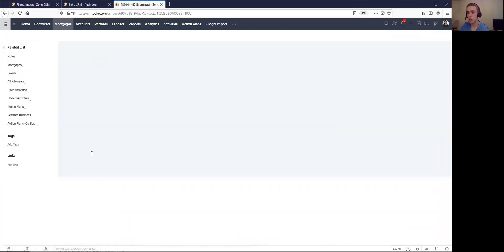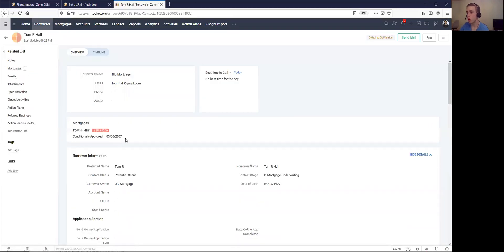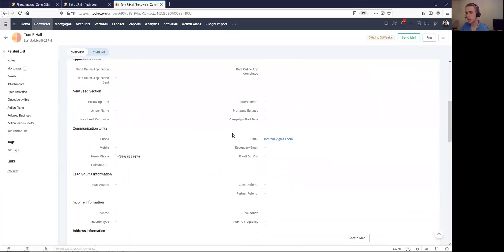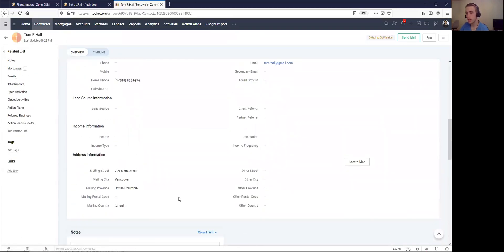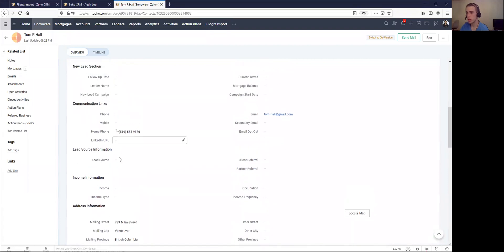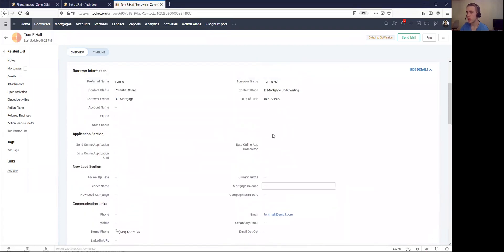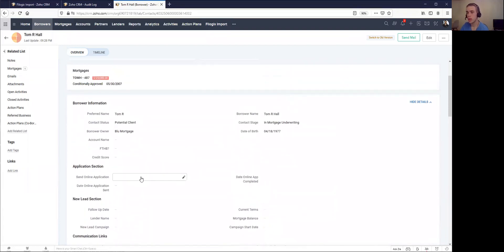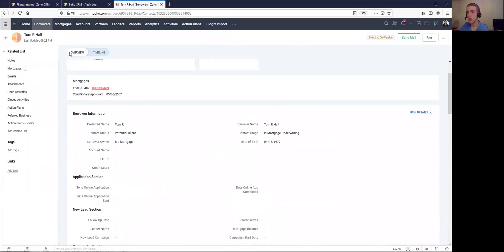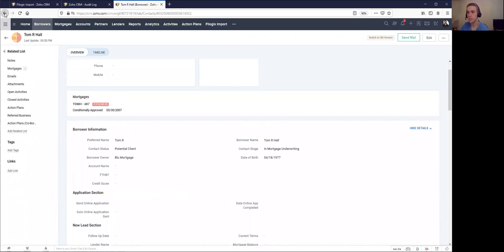If I click into a particular borrower, all of their details have been reflected: their mailing street, their phone number, their email address, even their date of birth. We can see all of that.